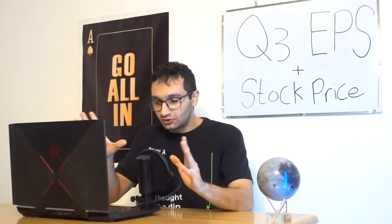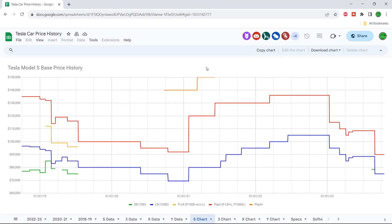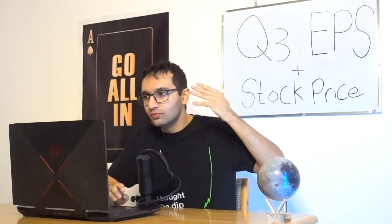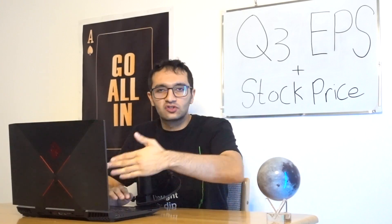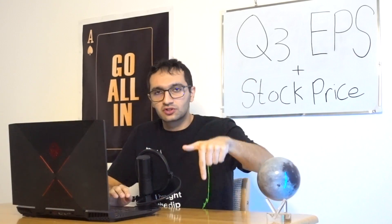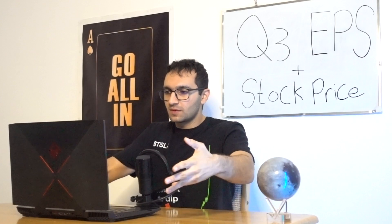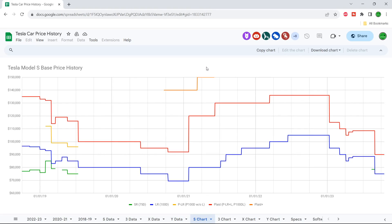As usual, to determine the average selling price, we always take a look at this chart here. I don't know who made this chart, but shout out to you, my man. The link of this chart is in the description below. This guy pretty much tracks all the price cuts and price increases every second, like at the second. It's really good. So I highly recommend it.